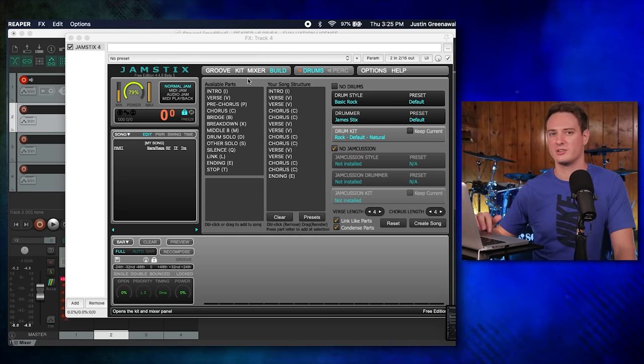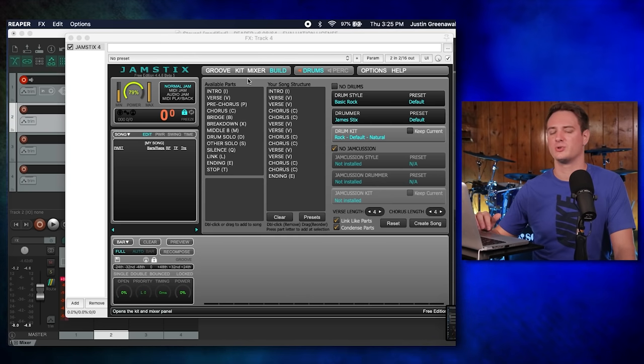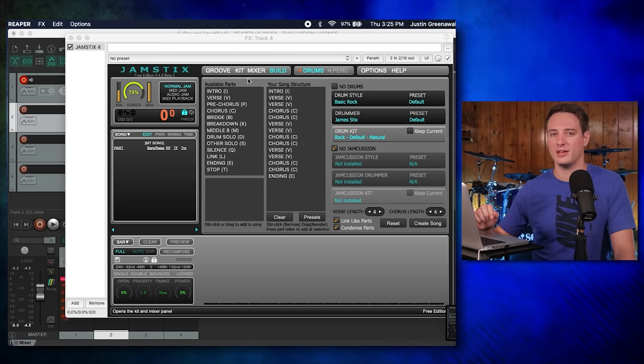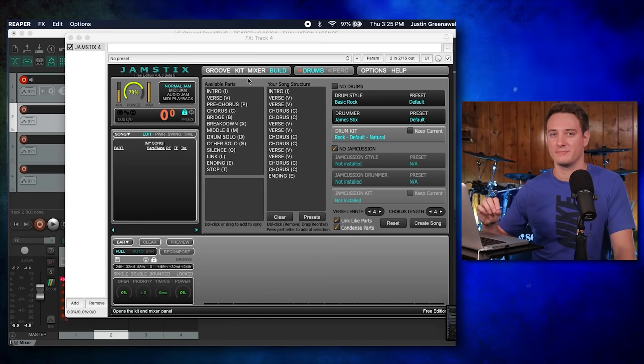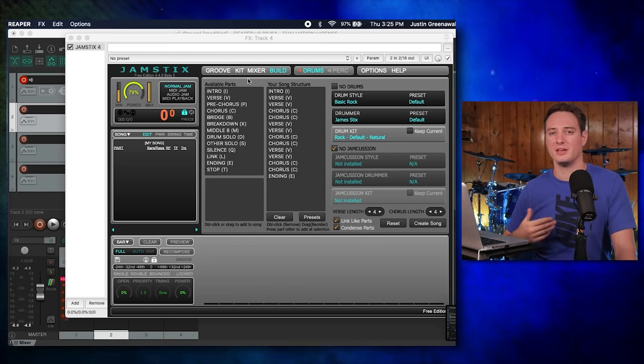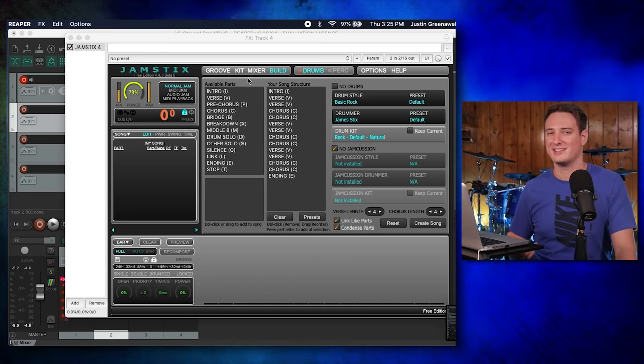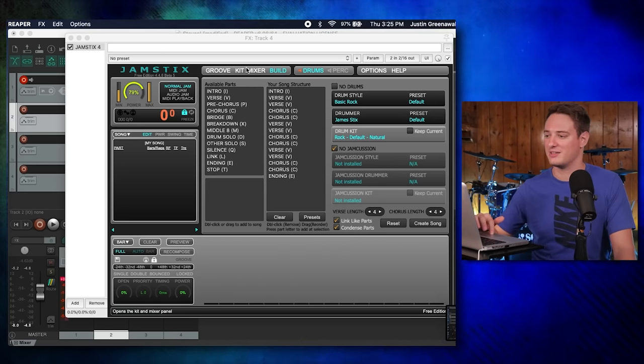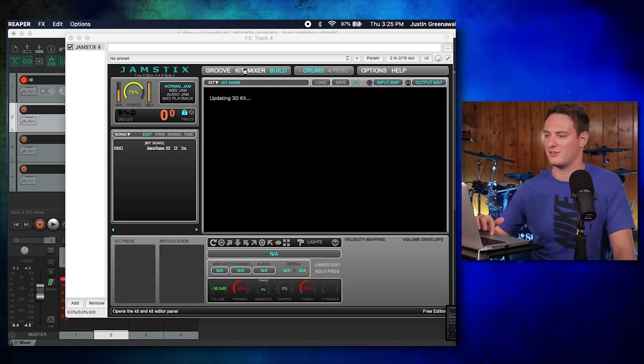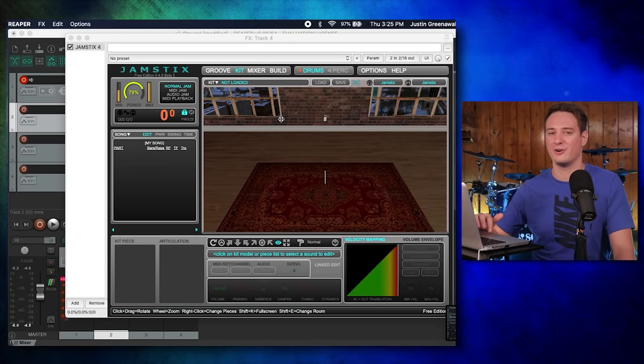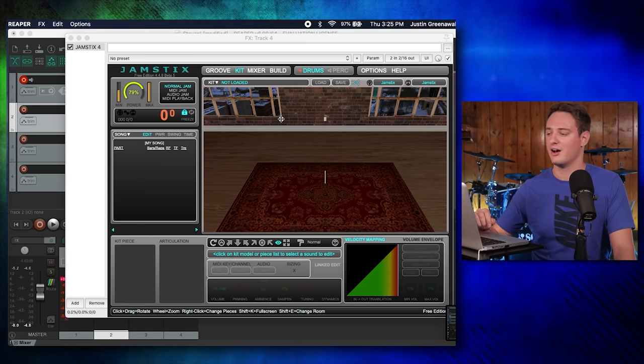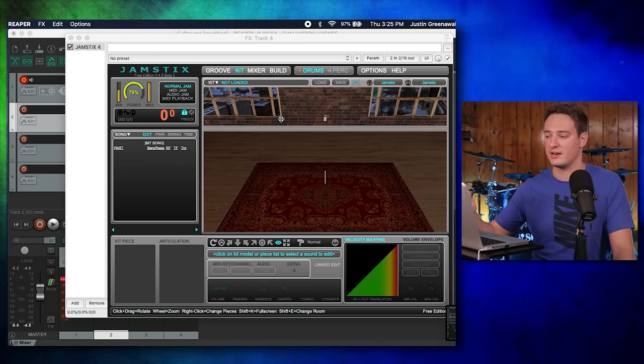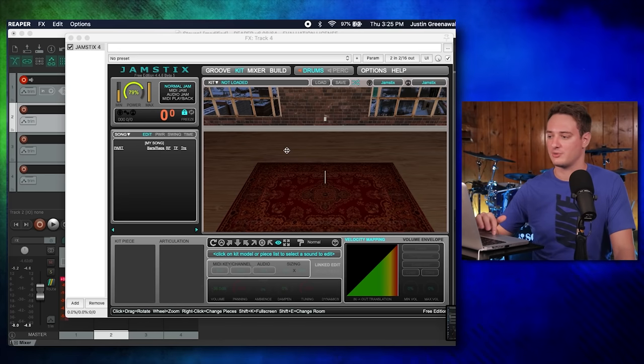The software's got an interesting trick up its sleeve. I believe you can play this in VR, because when I was doing the install, it asked if I had a VR headset, and I said no. It's kind of interesting. I've never heard of any other drum plugin, at least on the free side, that has that option.